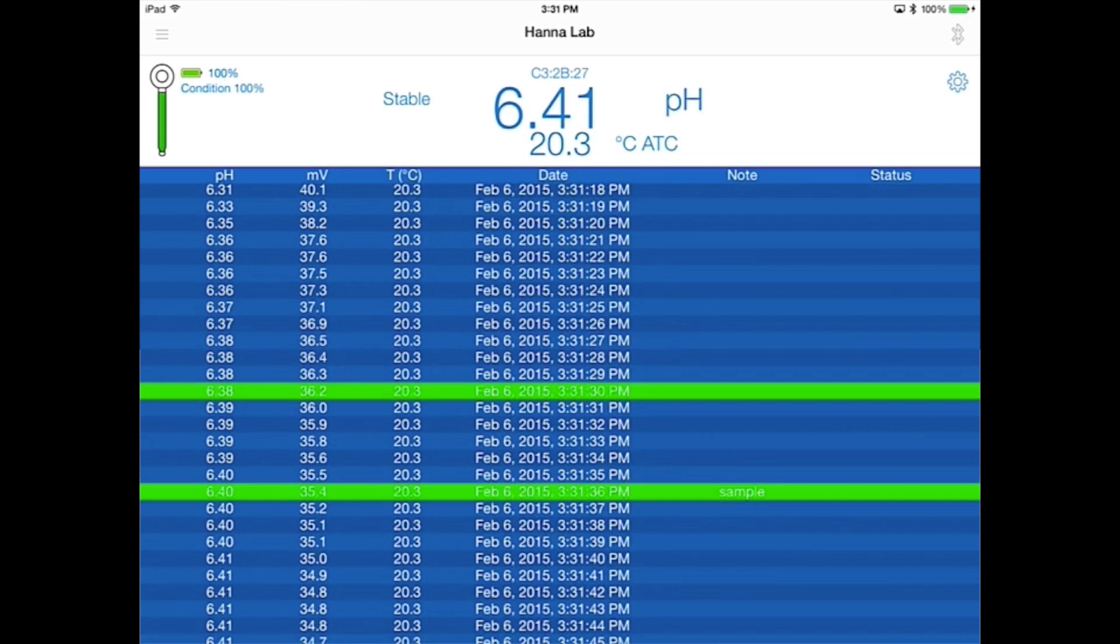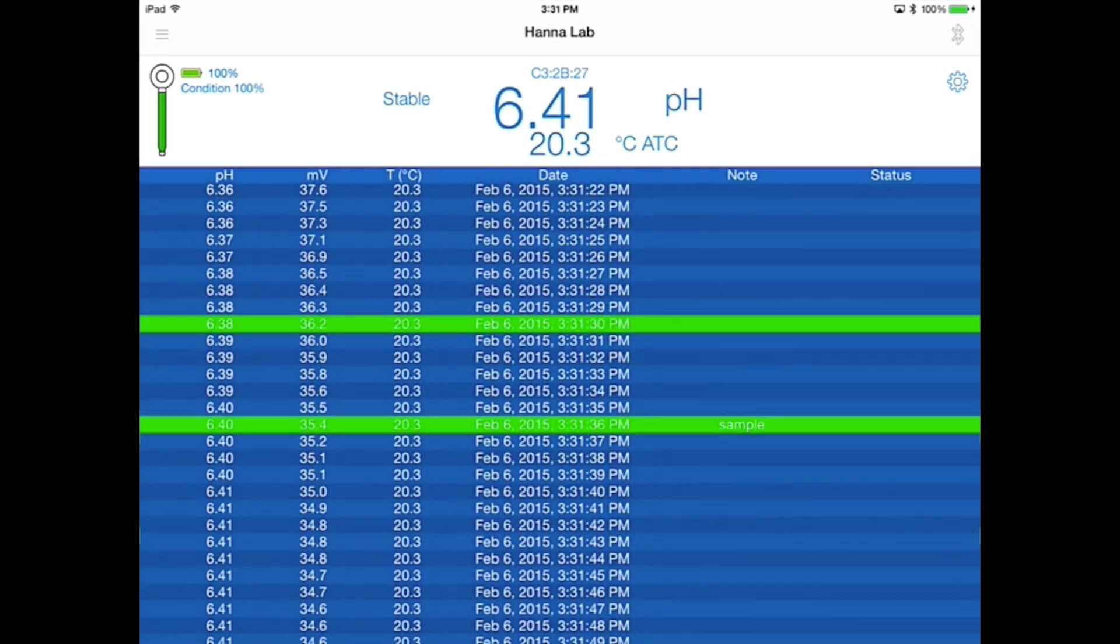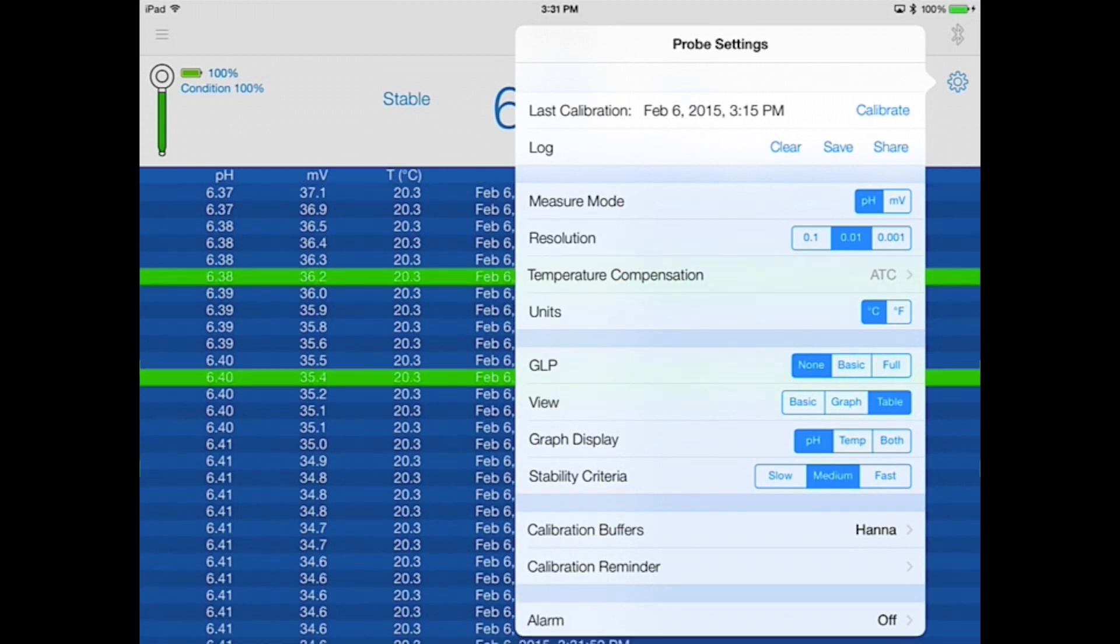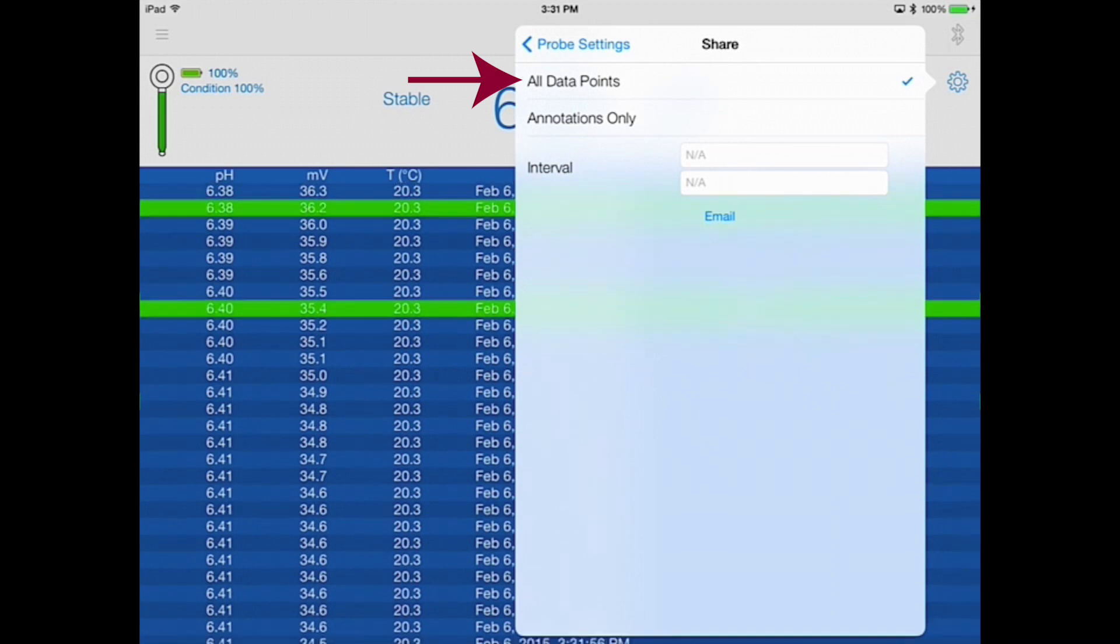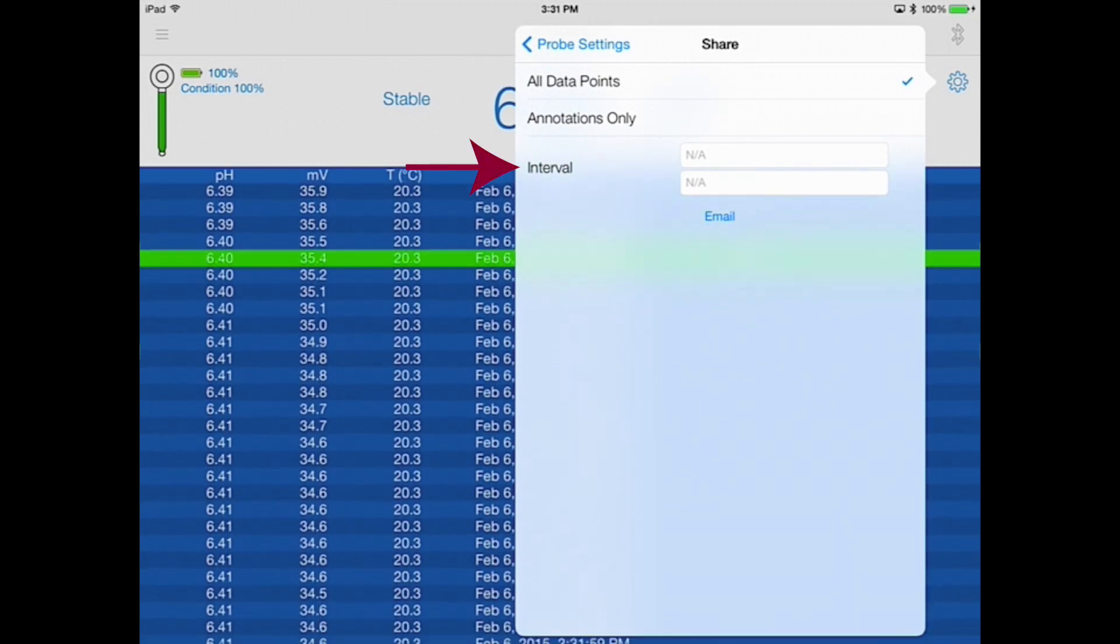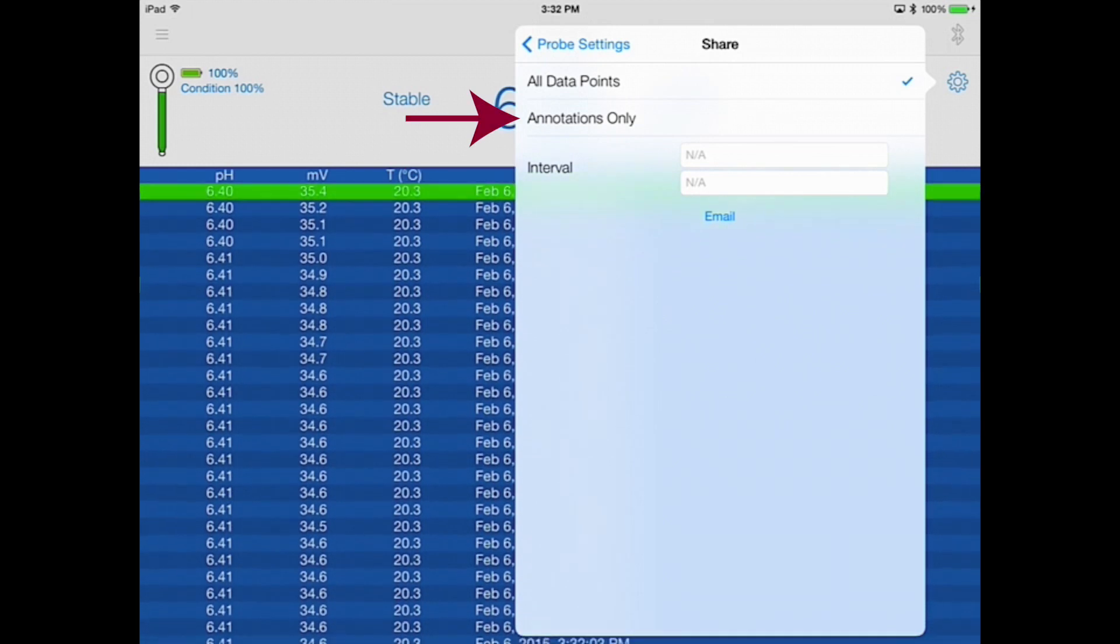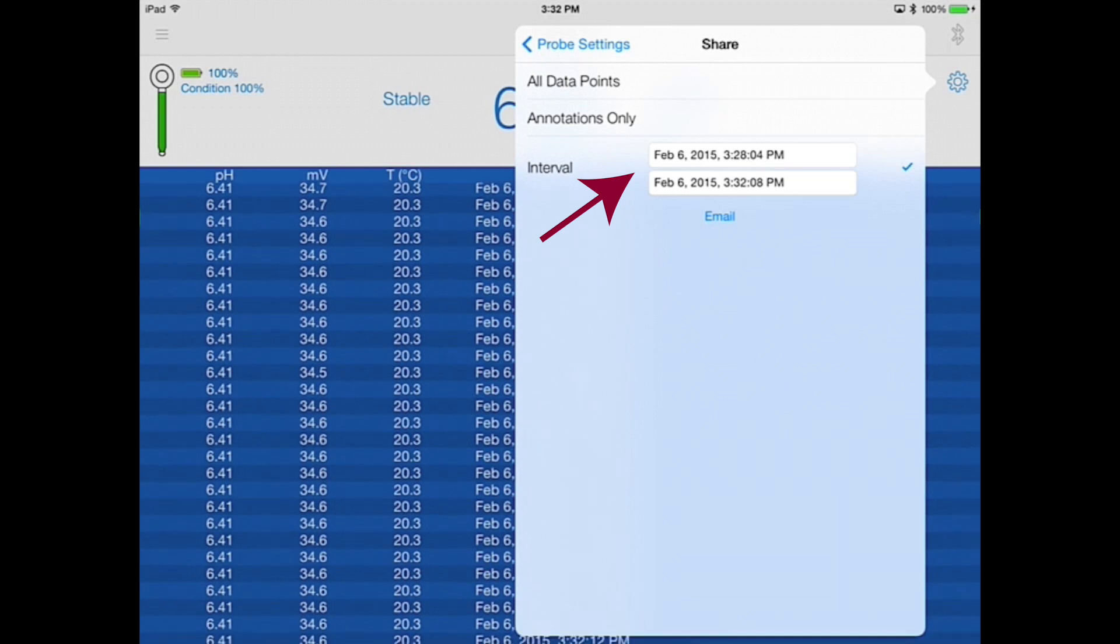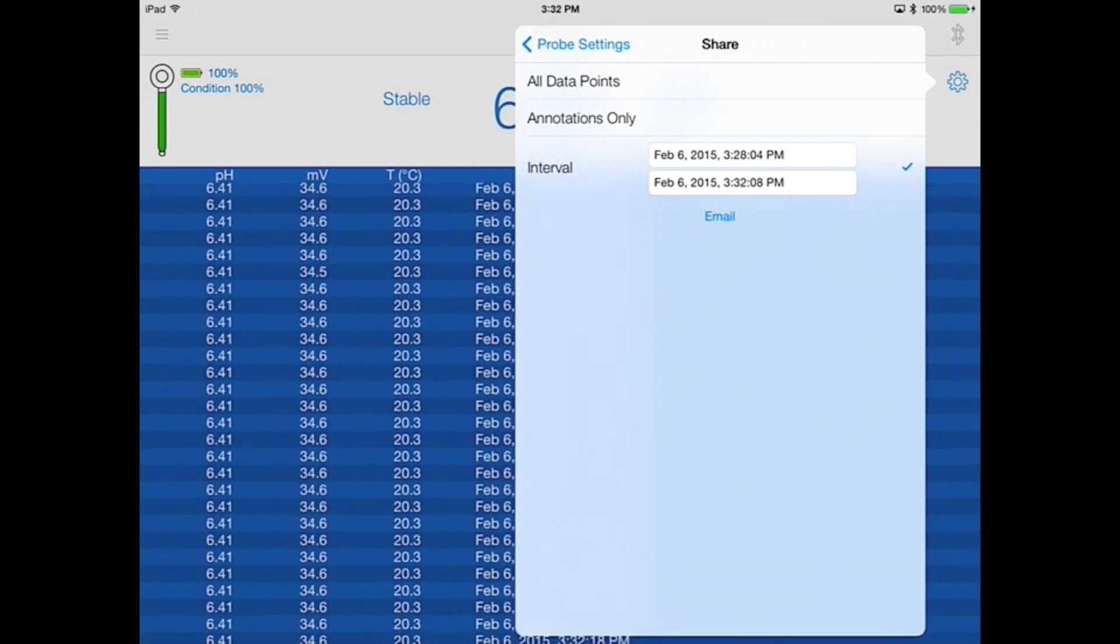You may also save or share measurements by tapping the gear icon and electing to save or share your data. Here you have the option to save or share all data points from the log, all data points over a specific interval, only annotated points, or only annotated points over a specific time interval. The shared log files are exported as CSV files and are sent by your iPad's default email program.